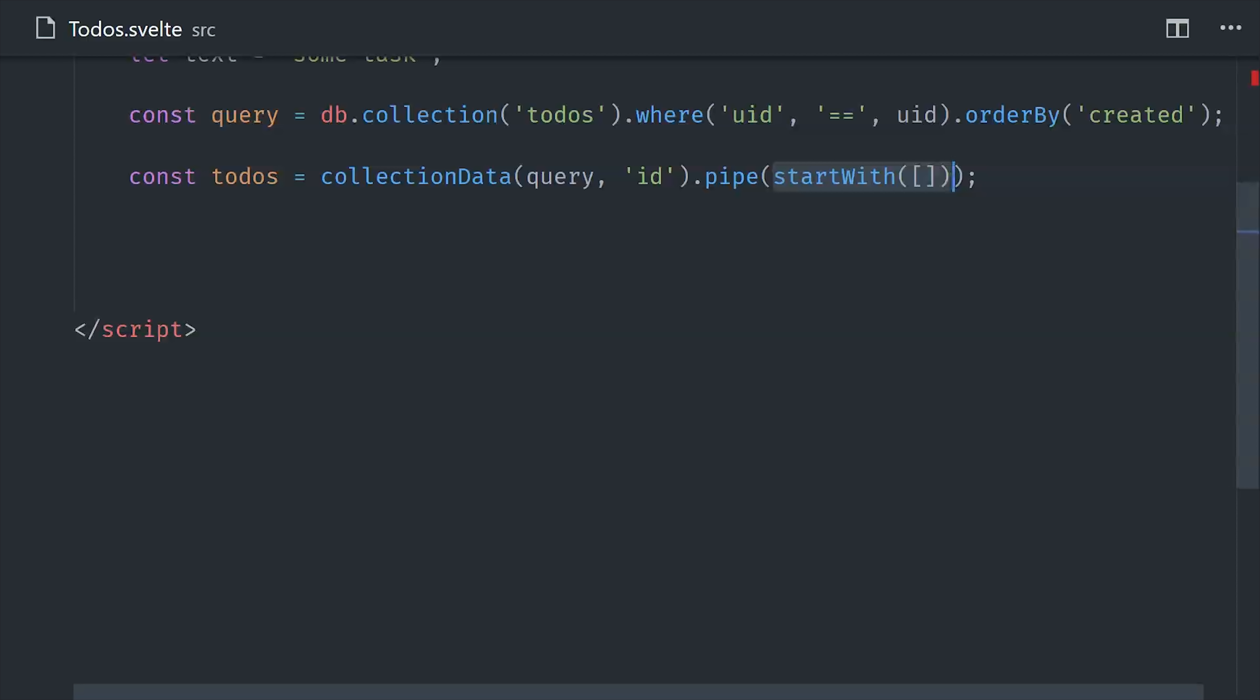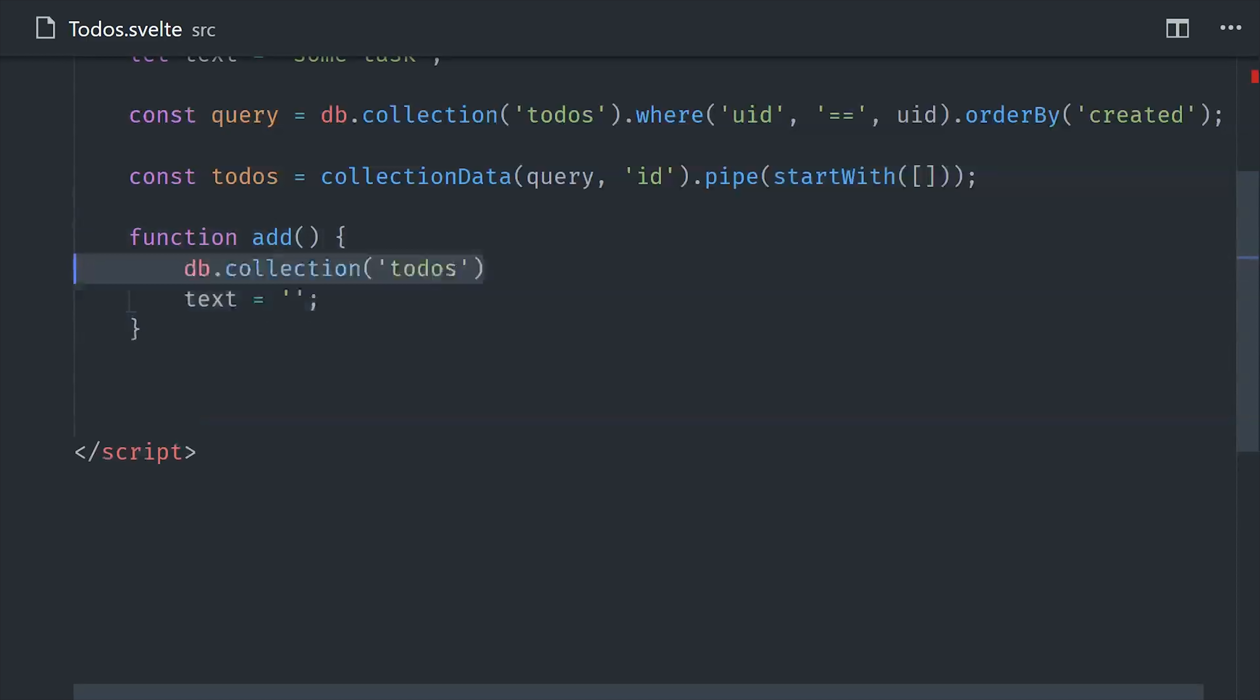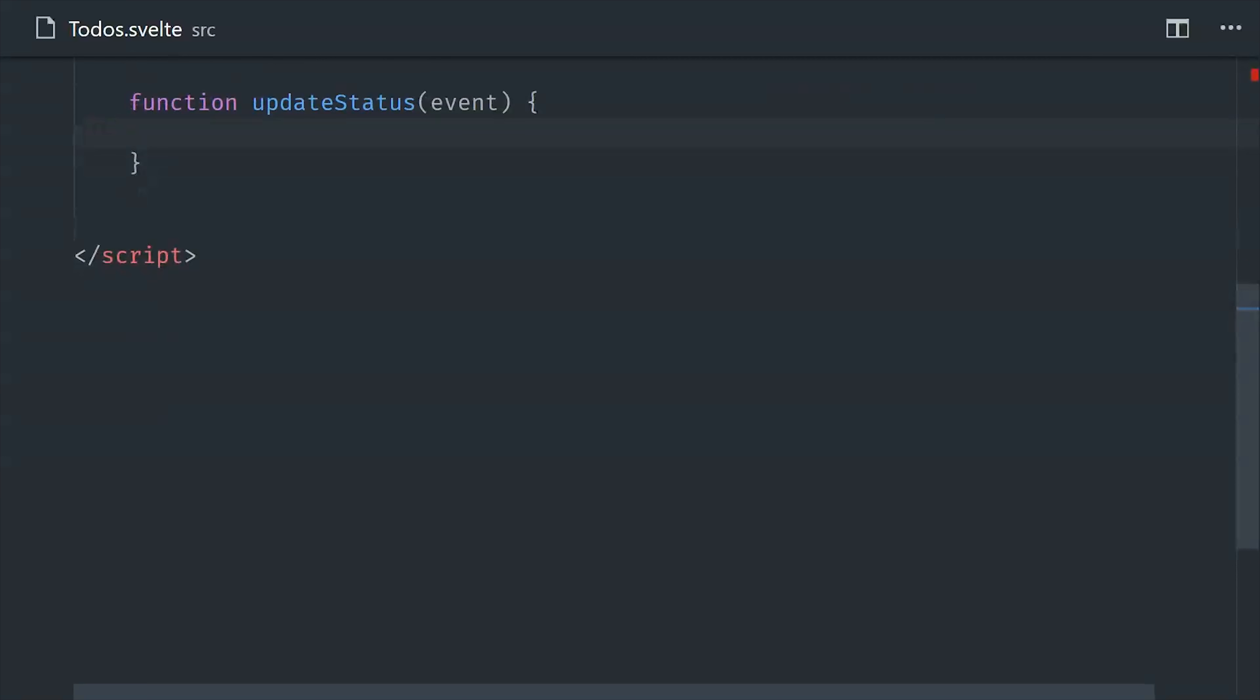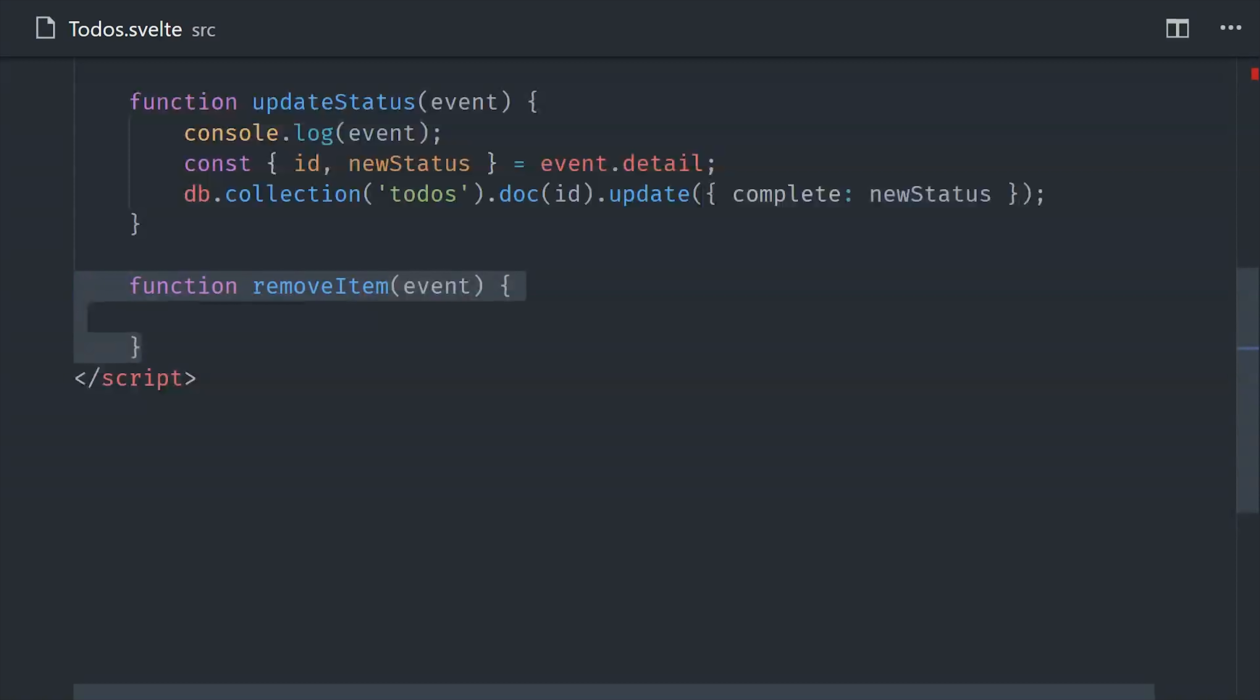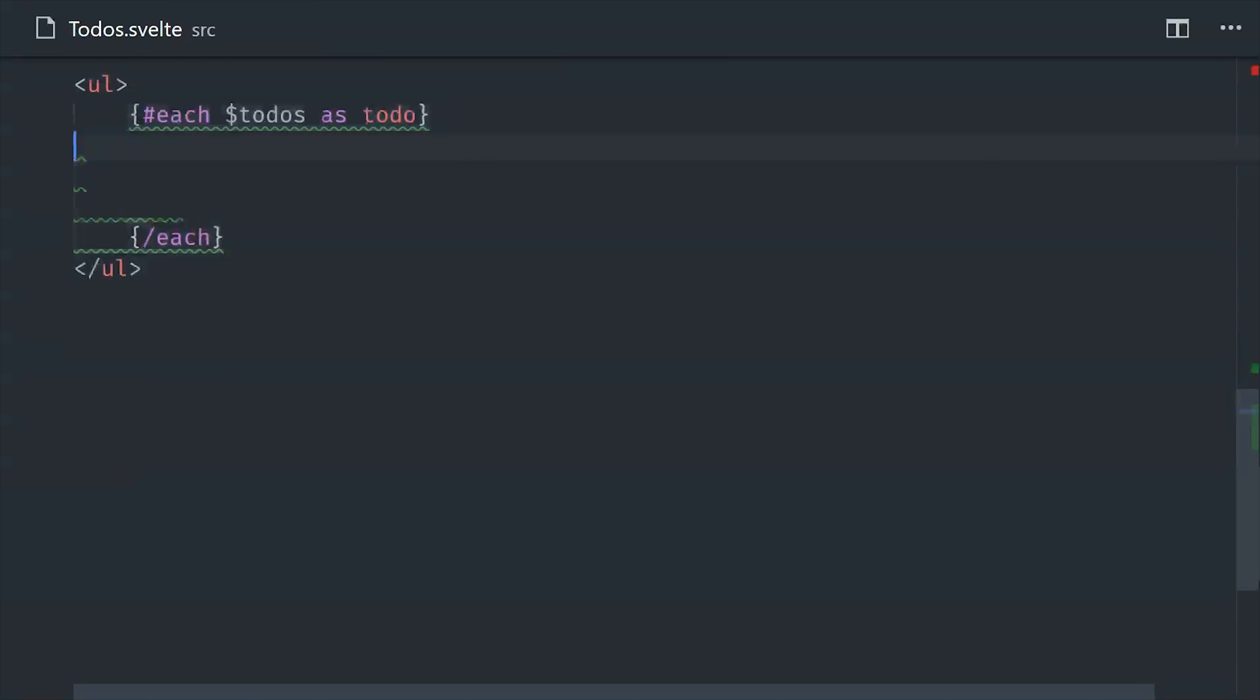From there we'll define the update status method, which will take the custom event that's being emitted by the child component, and use it to make an update to the Firestore database. And then we'll do the same basic thing to handle the remove event.